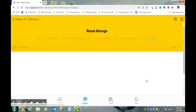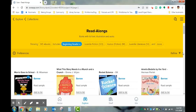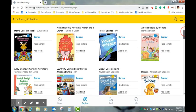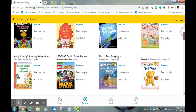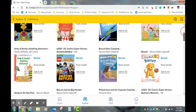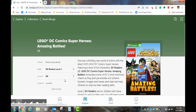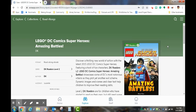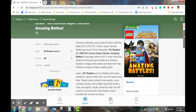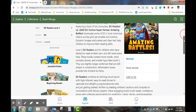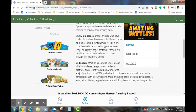Students can click on the book cover to get more information about the book, including the read aloud, the reading level, as well as some other recommended books and collections that they can explore as well.